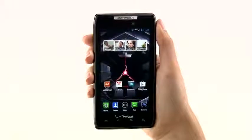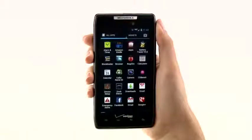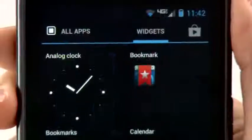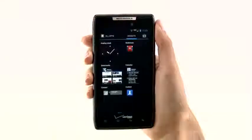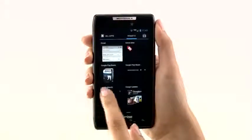To begin accessing your widgets, from the All Apps screen, select the Widgets tab. From here, swipe left and right to view widgets.